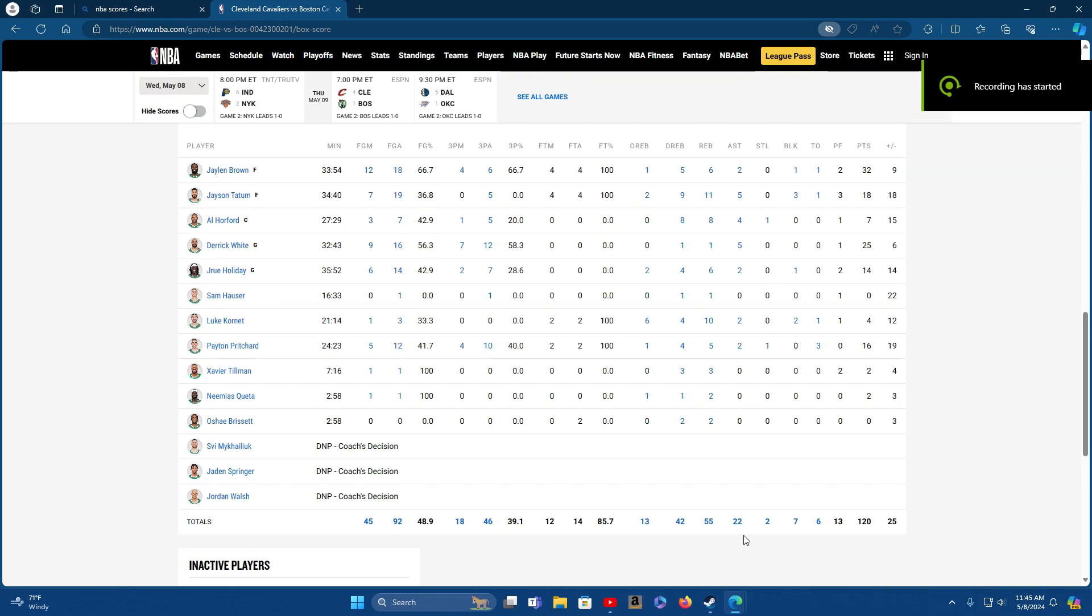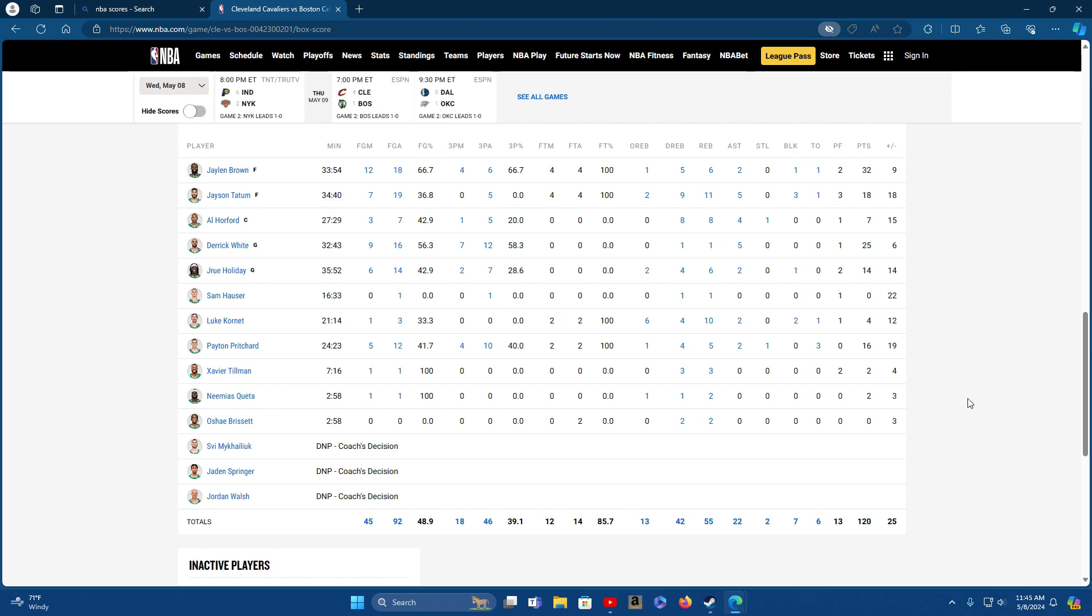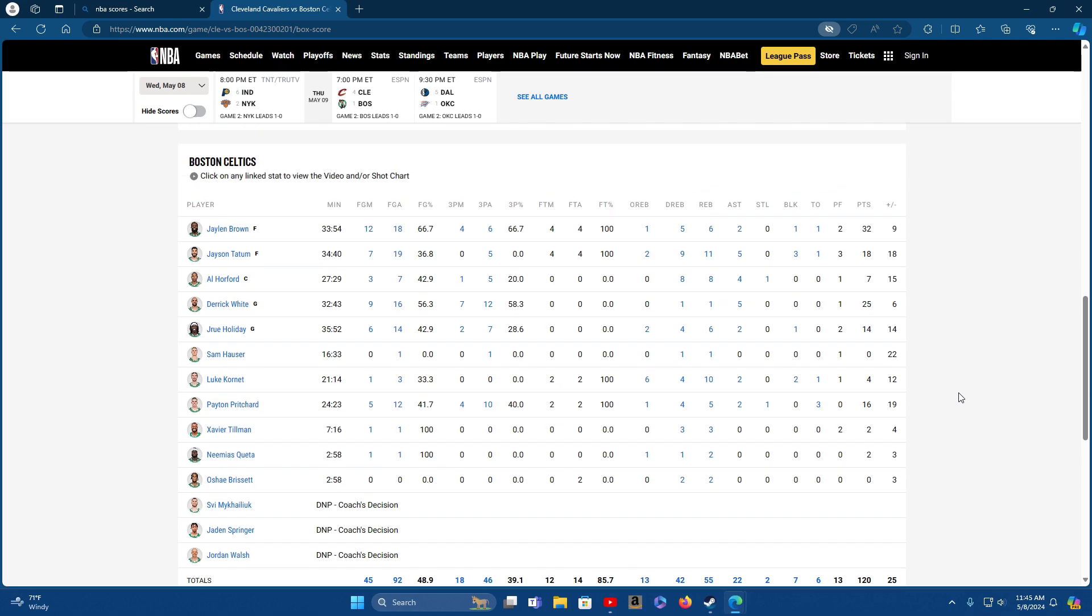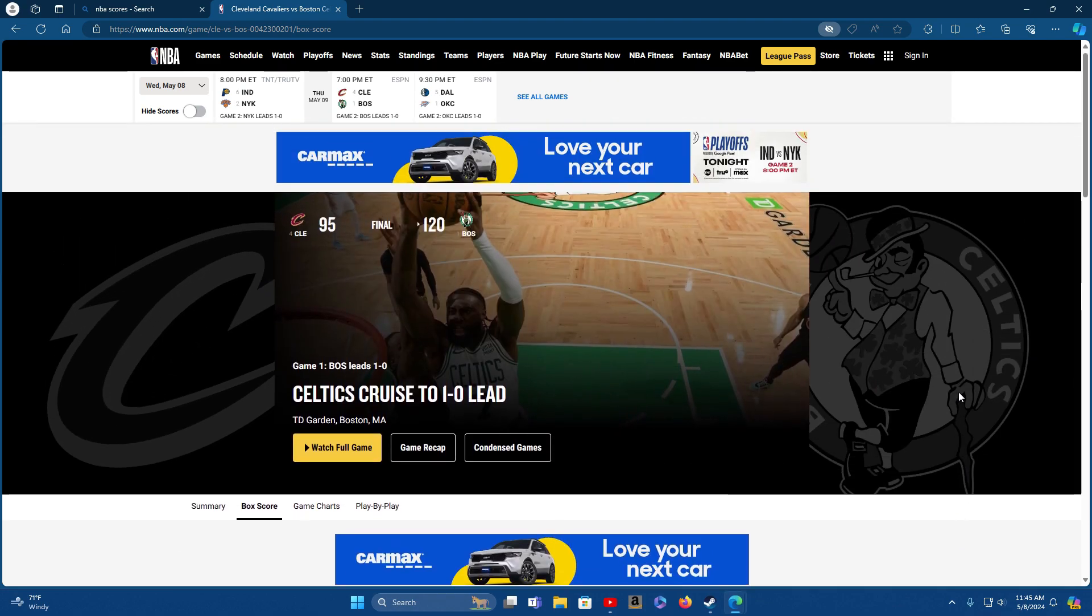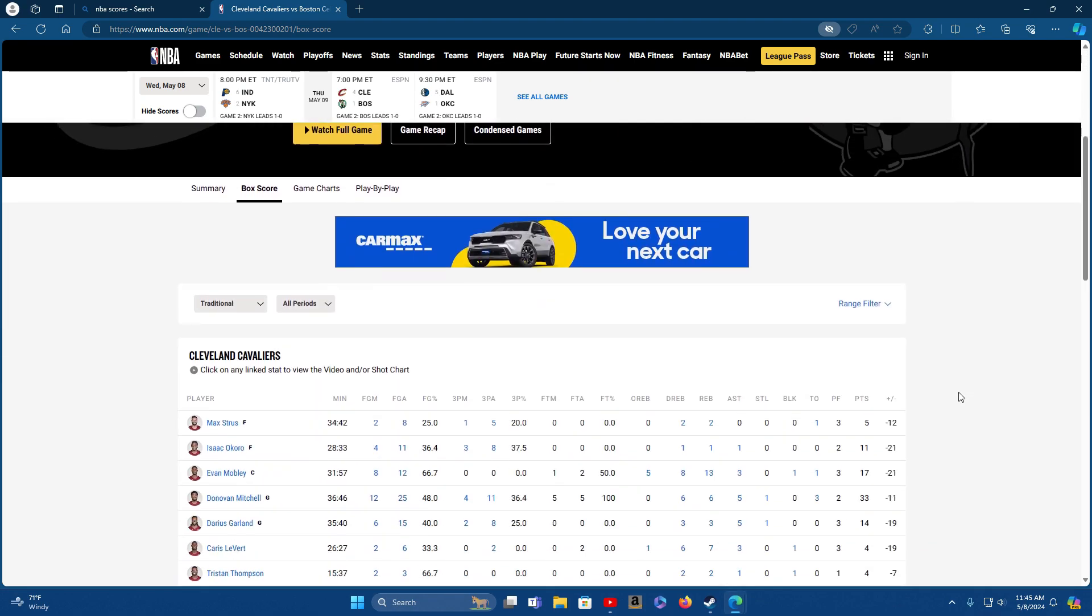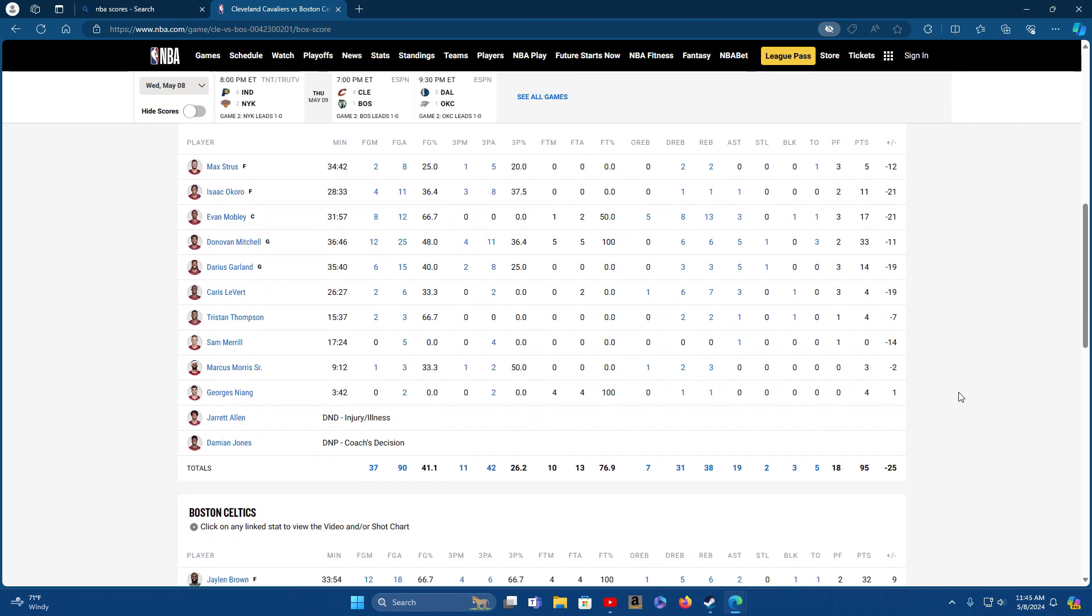Yo, what's going on everybody? Coming back, Celtics round two, got the win last night. They beat the Cavaliers 120 to 95.